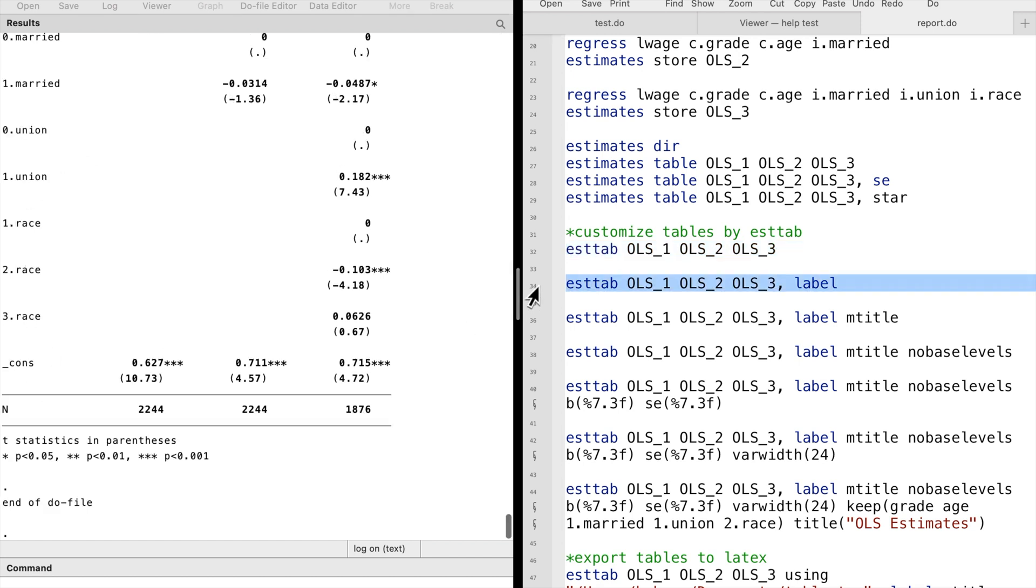The table looks better. We can use options to customize the table.